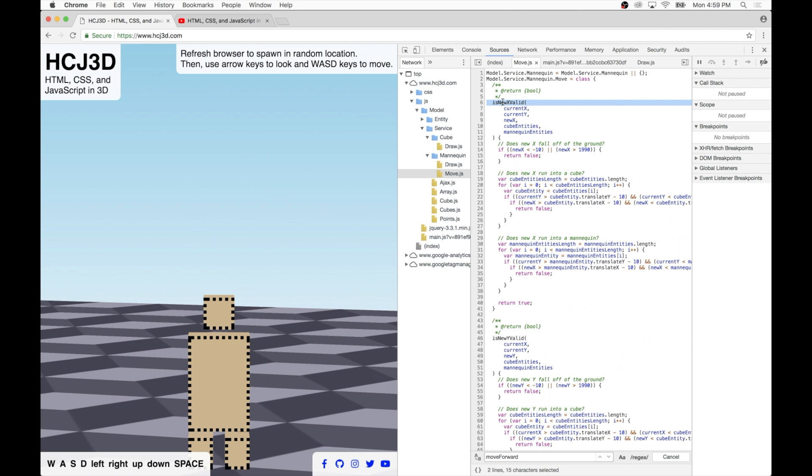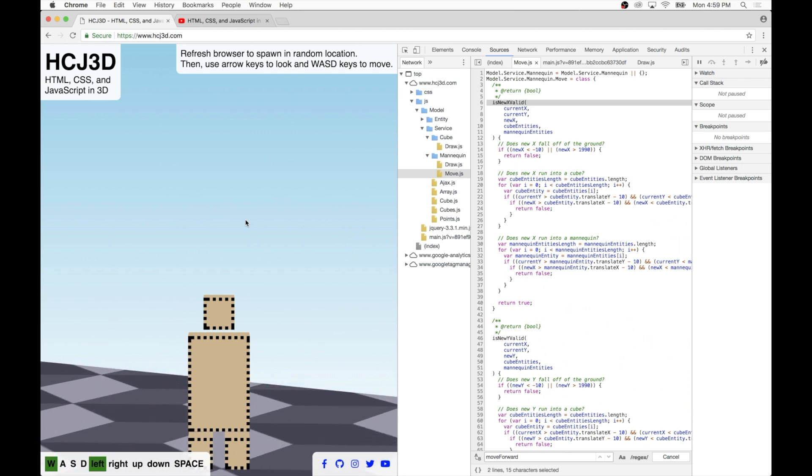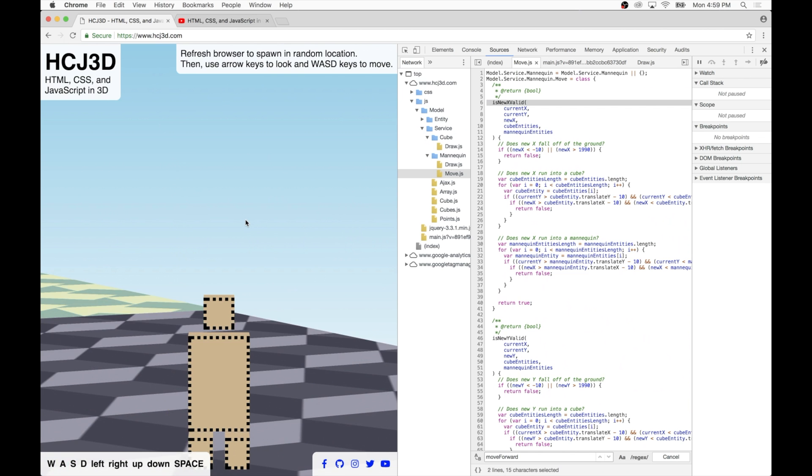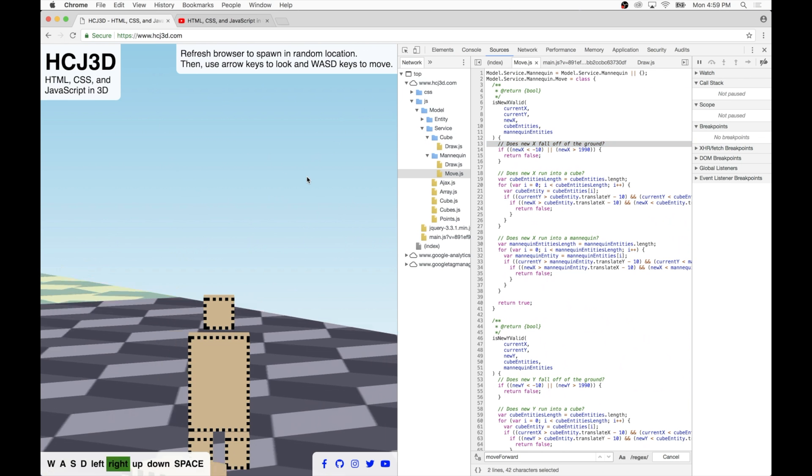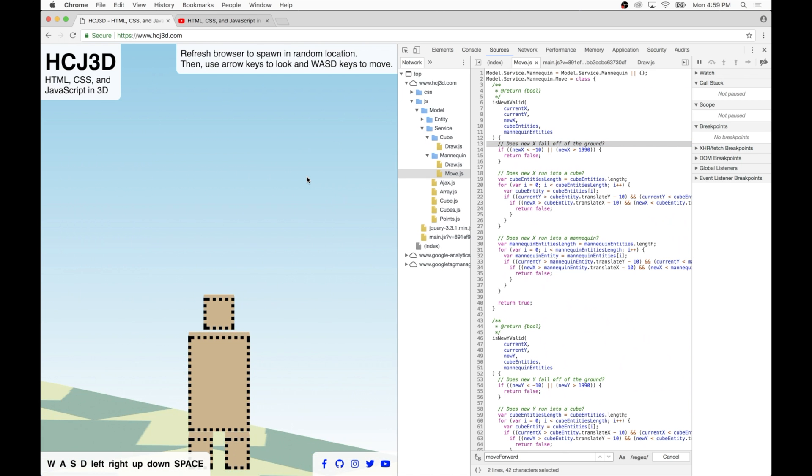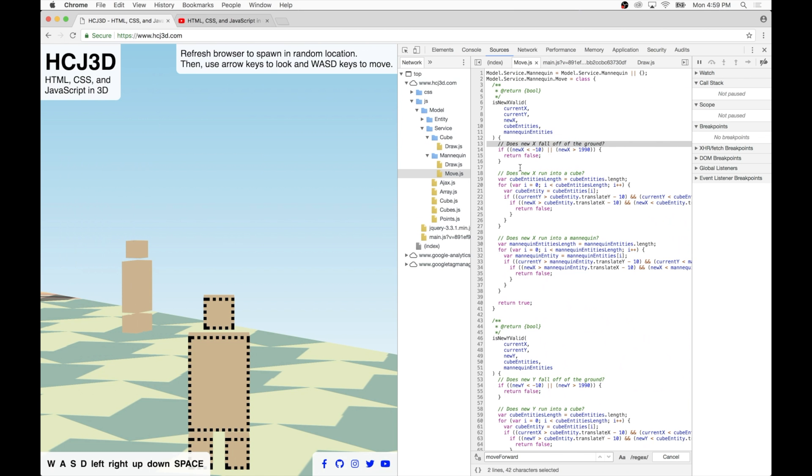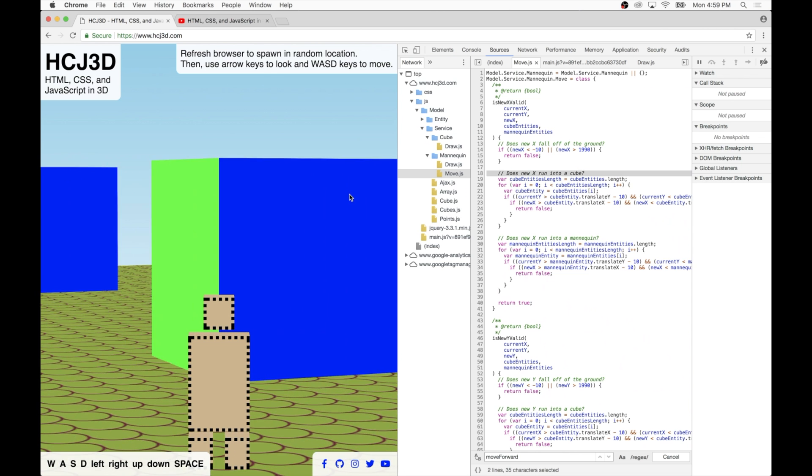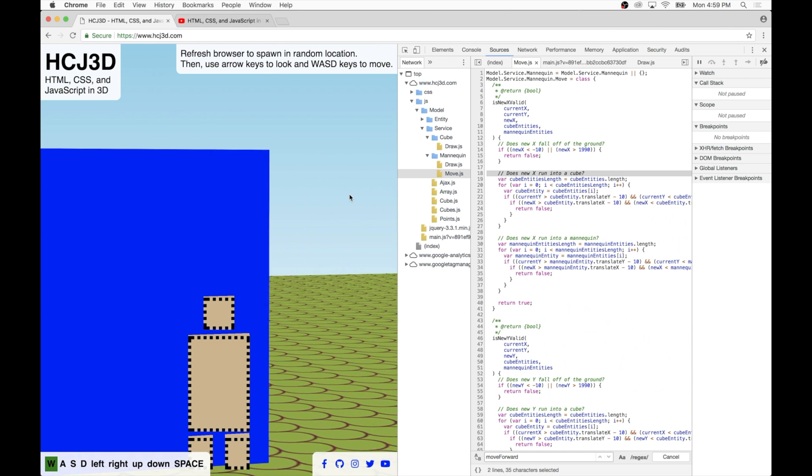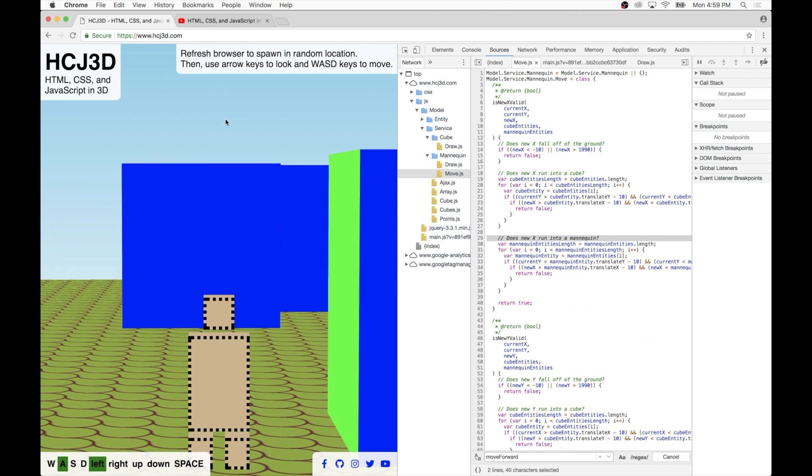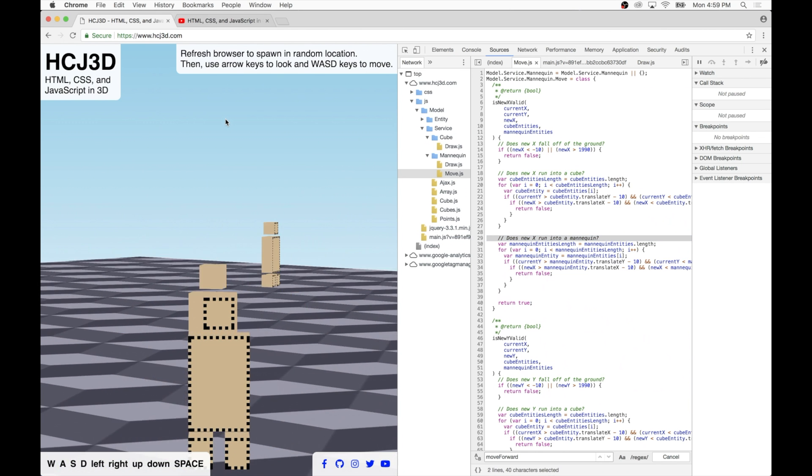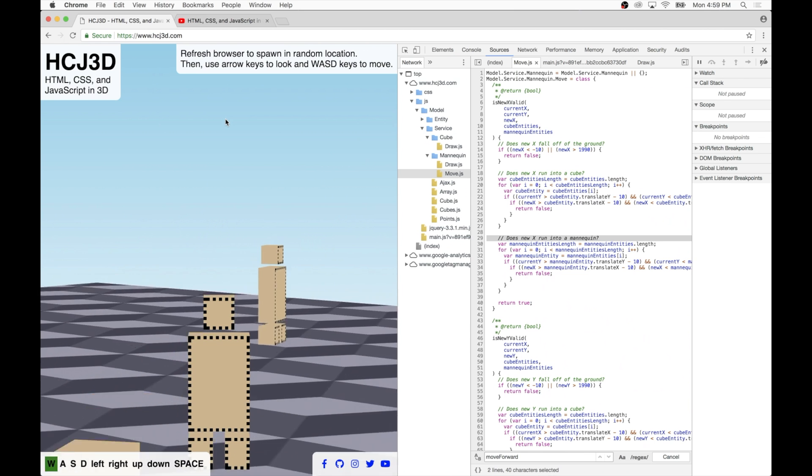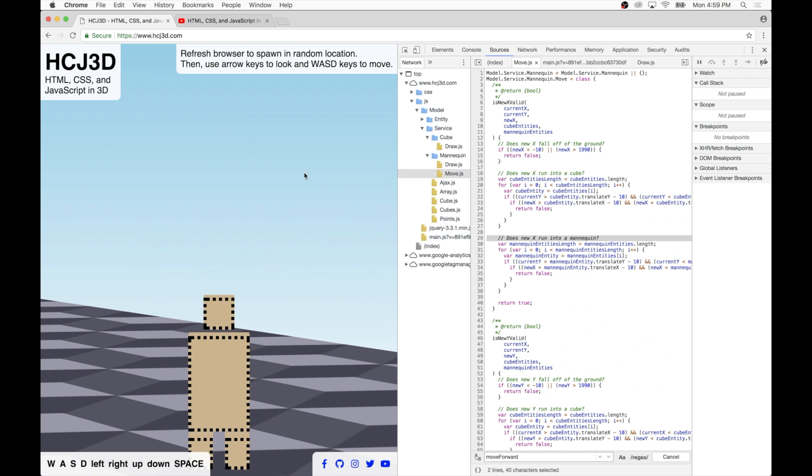Is new X valid asks three questions because we're worried about three different types of collisions right now. First it asks, does the new X fall off the ground? In other words, does it reach a coordinate that's basically at the edge of the world? Second, does new X run into a cube? In other words, is the new X that's being proposed going to put us inside one of these cubes? And similarly, does new X run into a mannequin? And that's basically the same behavior where it won't let us run into a mannequin.